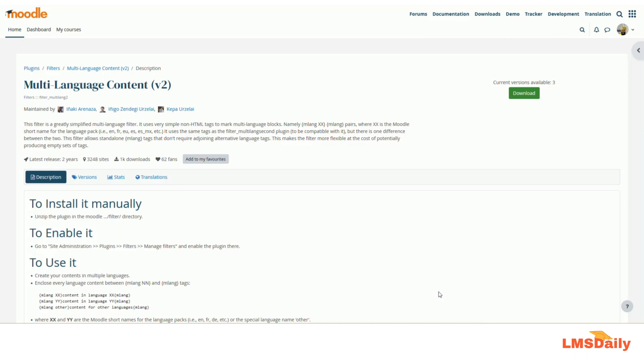There may be times that you need to provide your course content to students in different languages. A student can have any language as their preferred language in Moodle, and you can create the content so that it will be displayed automatically in their preferred language. So let me show you how you can create multi-language content easily in Moodle.